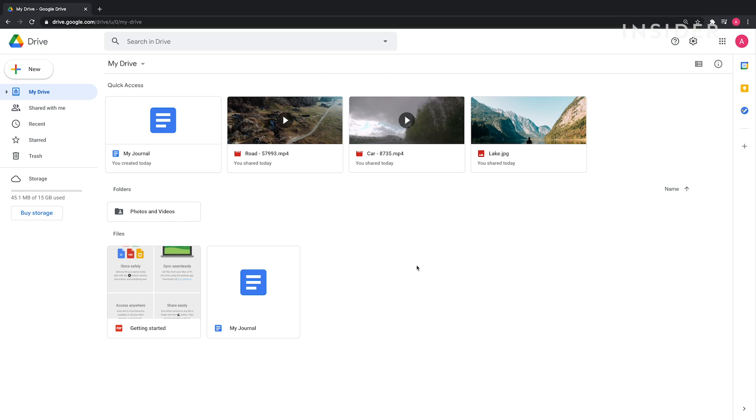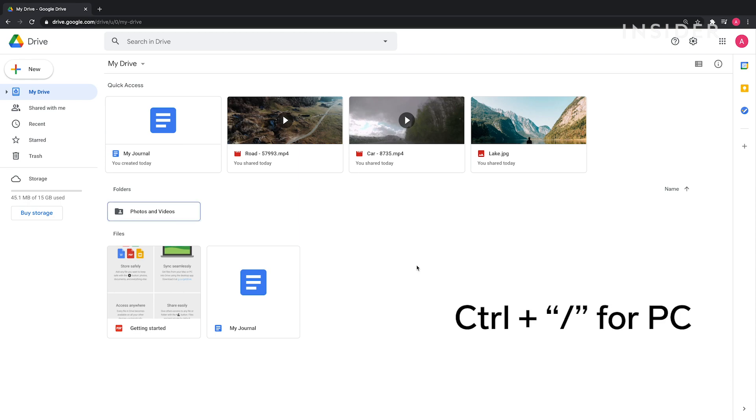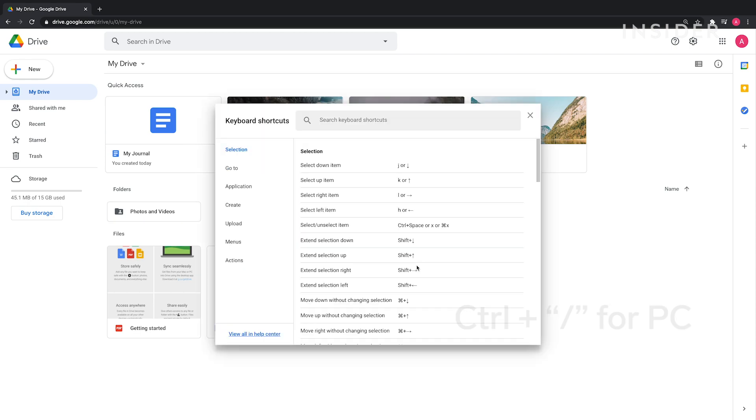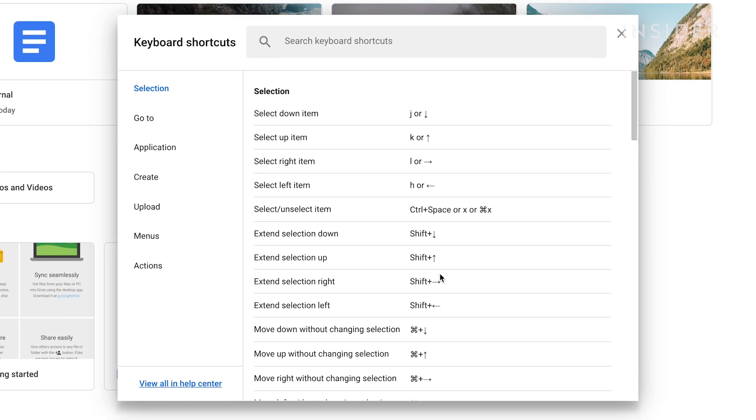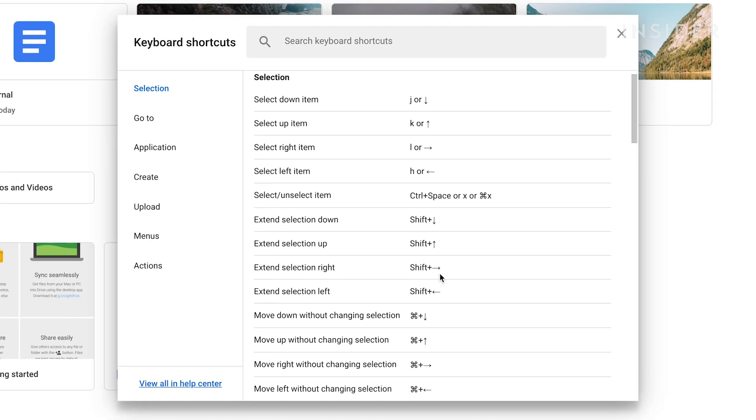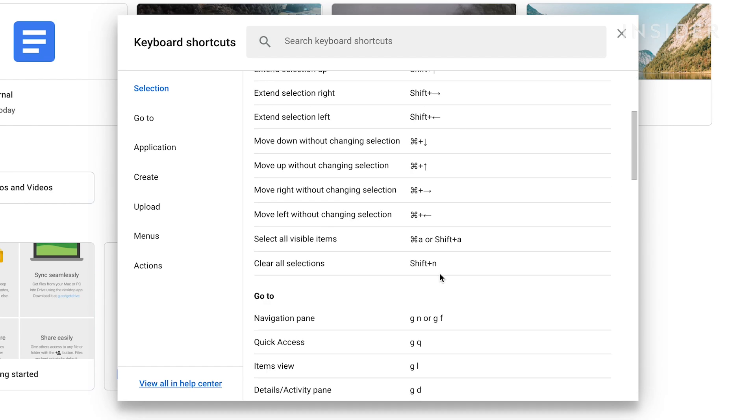Google Drive has many keyboard shortcuts you can use to navigate the website quicker. To open a list of these shortcuts, press Ctrl and forward slash if you're on PC, or Command and forward slash on Mac. You'll see a complete list of shortcut keys you can use in Google Drive.